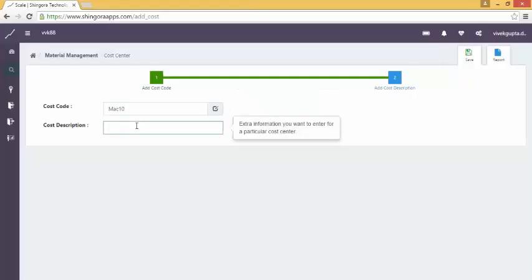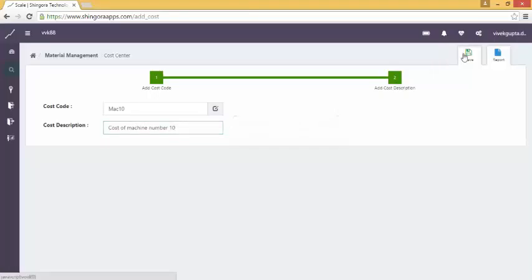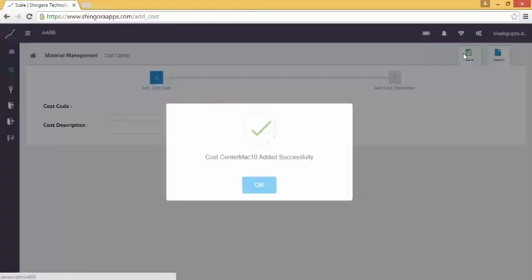After that, add the description for the code we have used in the previous column. Click on the save icon given at the top right corner. A pop-up window will appear showing that you have created the cost center successfully.